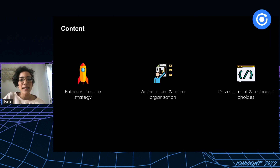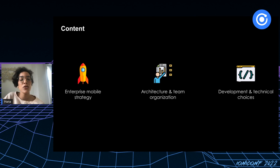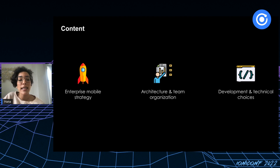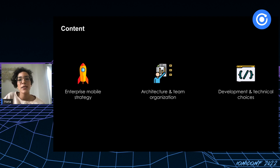In this talk we'll go into details about mobile app strategy, application architecture, and team organization. We'll also talk about development solutions and technical choices. At the end of this presentation, please feel free to ask your questions or share your feedback and comments.